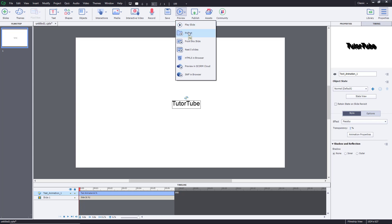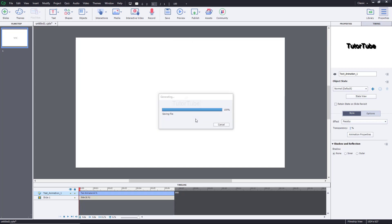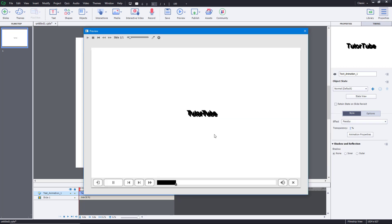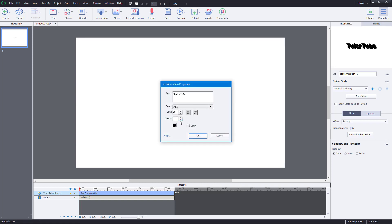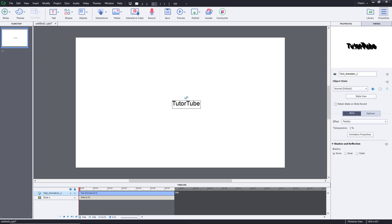If I preview the project, you can see the animation happening right there. You can also go into the settings and add a delay — for example, you can add a delay between the animation letters, and that delay gets applied to all of them.